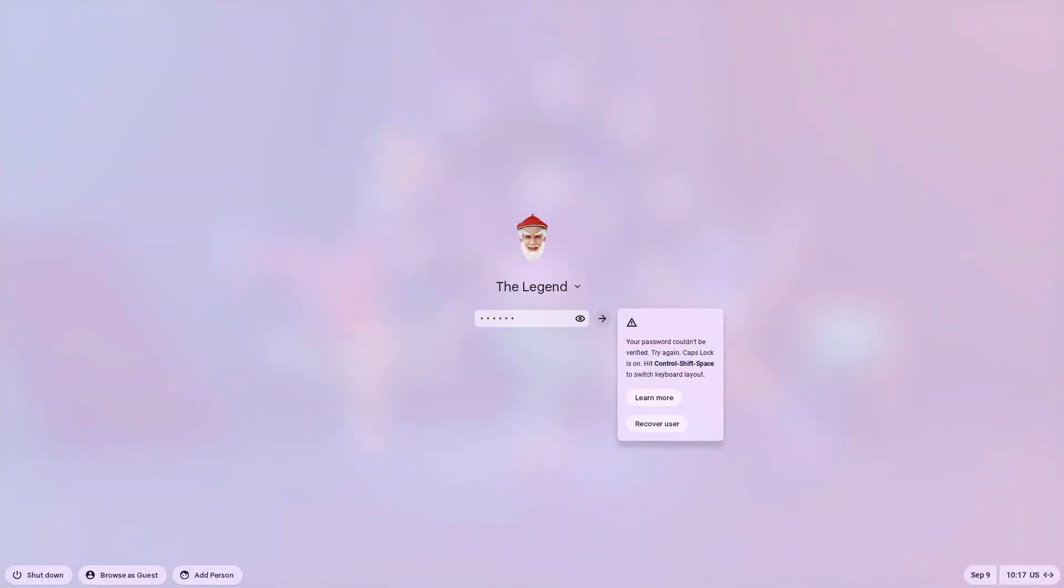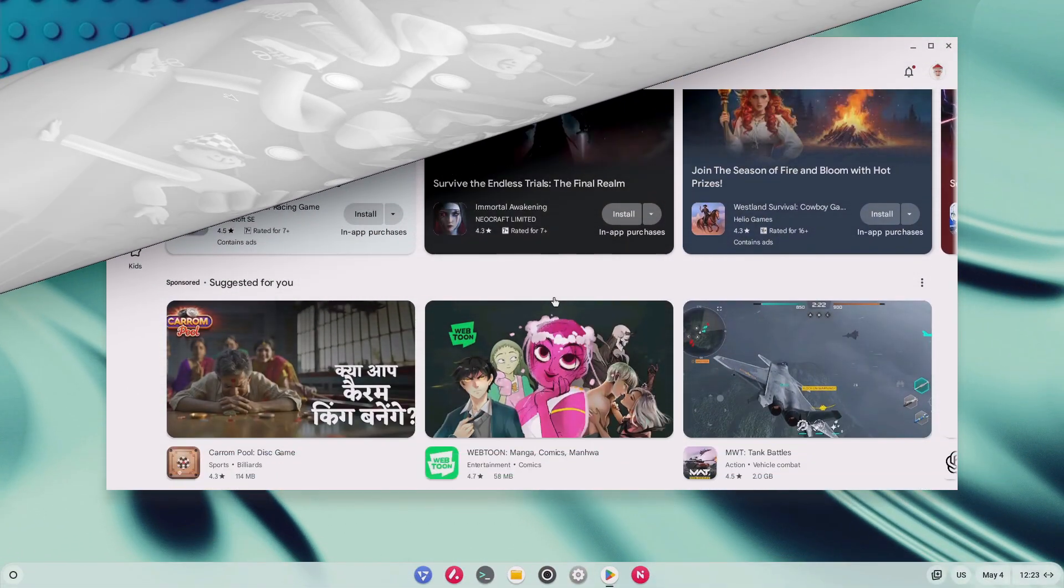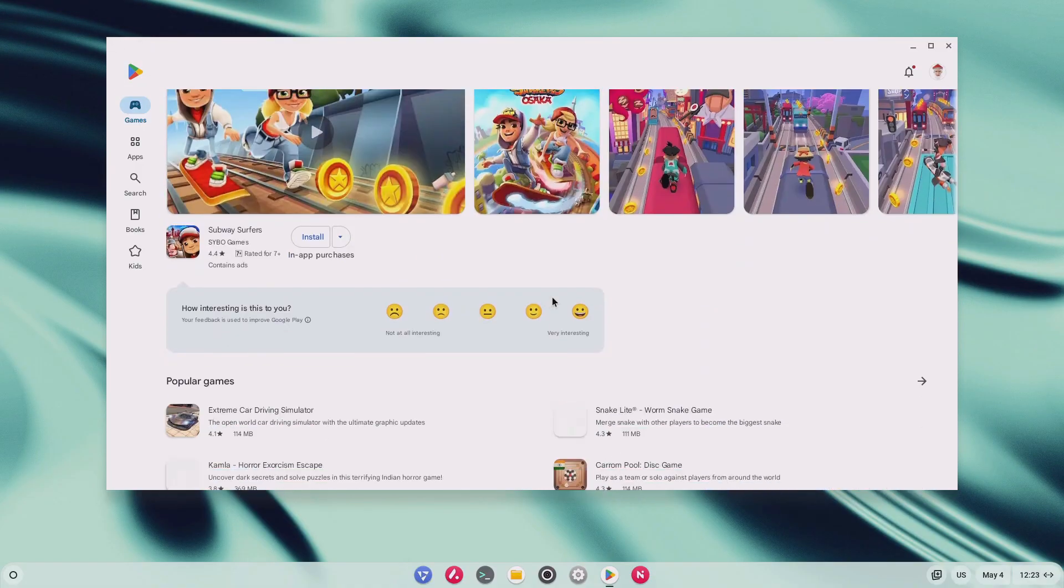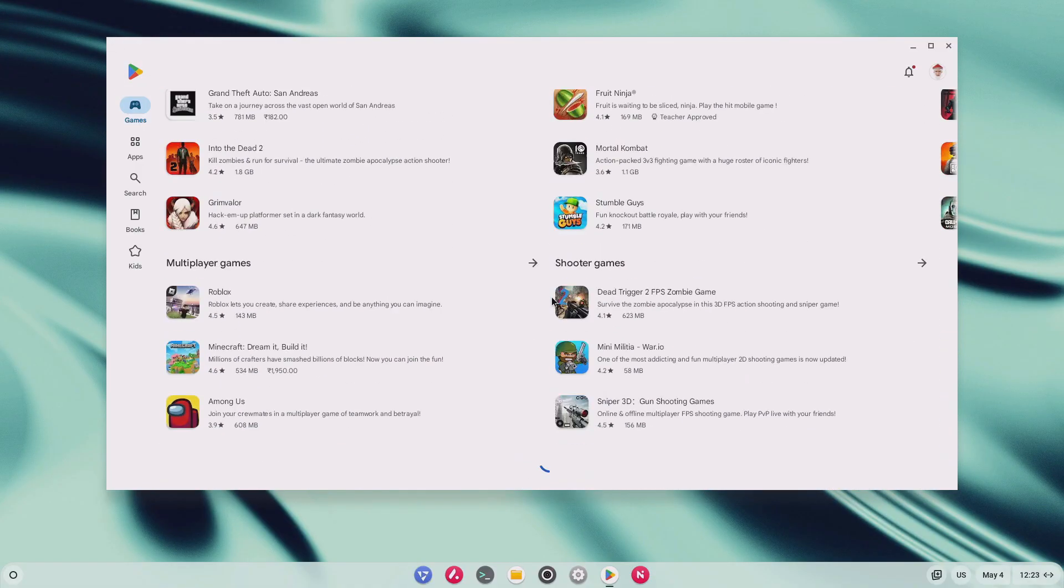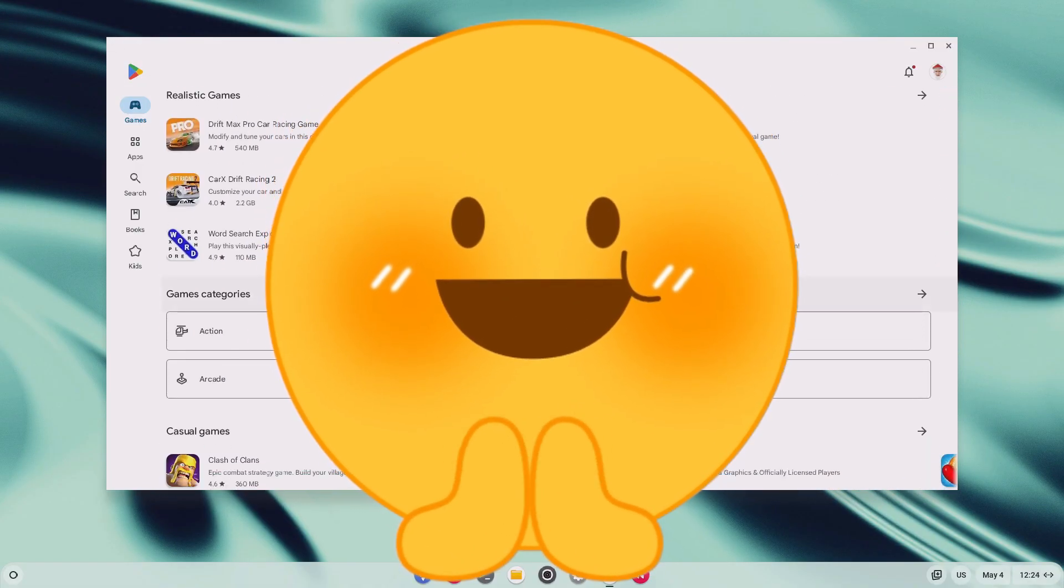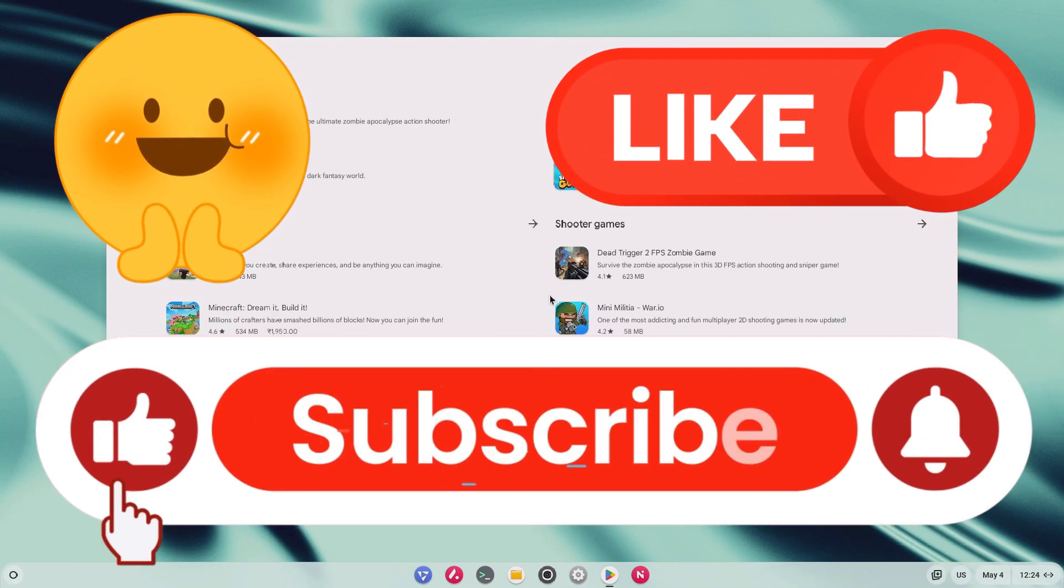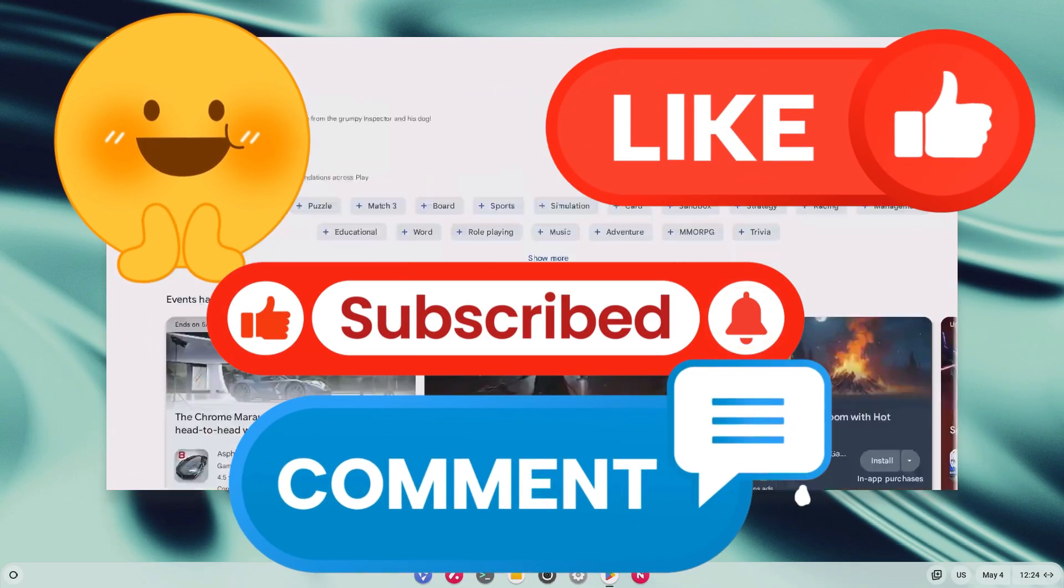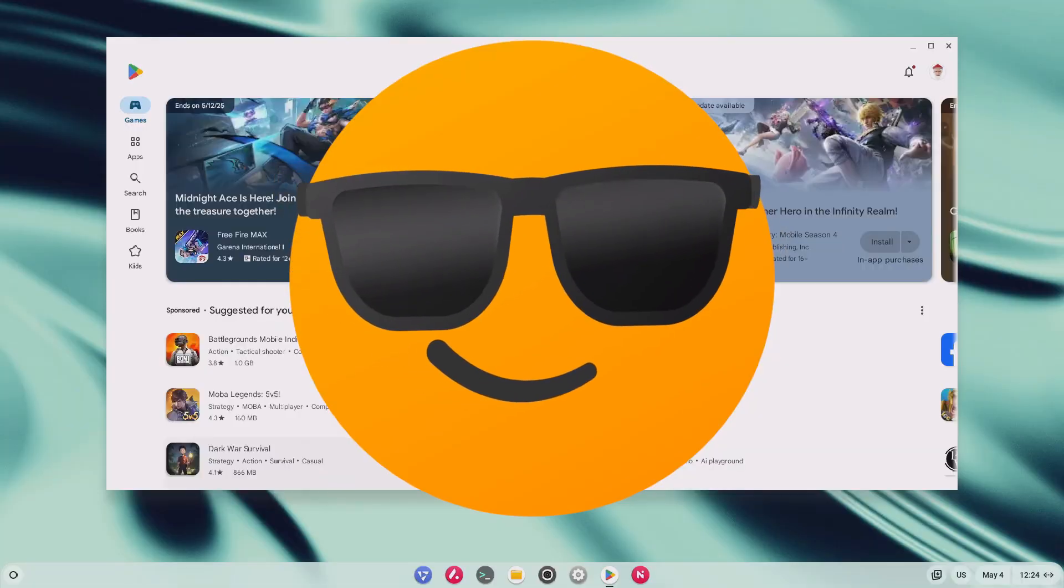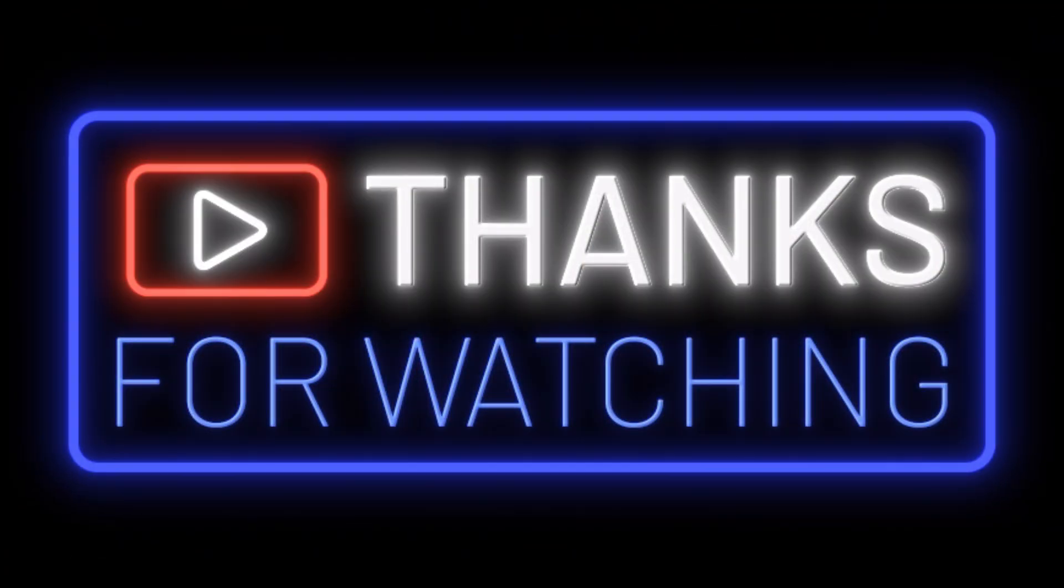And that's it guys. That's how you get Play Store working on your laptop, by installing FydeOS, instead of Chrome OS Flex. If you enjoyed the step-by-step guide, don't forget to hit the like button. Subscribe for more tech tutorials, and drop a comment if you're stuck anywhere. I'll be happy to help you out. Thanks for watching. I'll catch you in the next one.